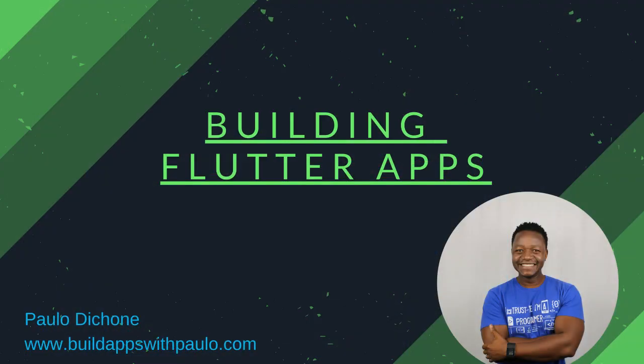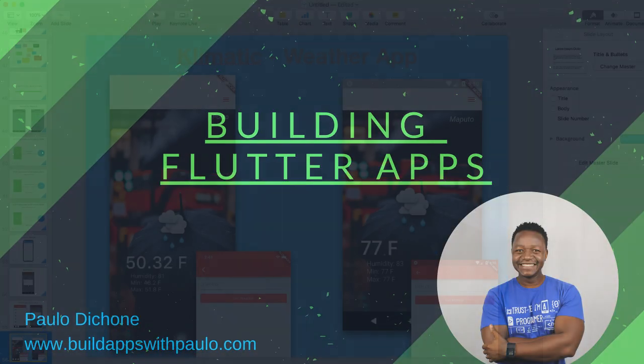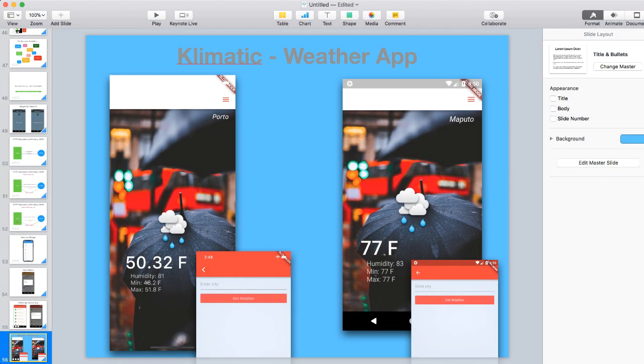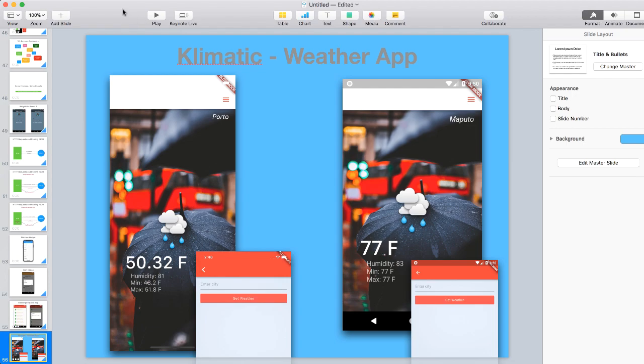Alright, so after our little detour, necessary detour, we are back to our climatic weather app. Let's go ahead and proceed with it.